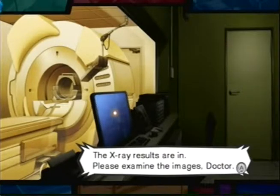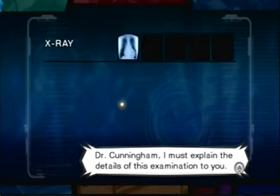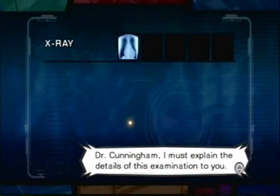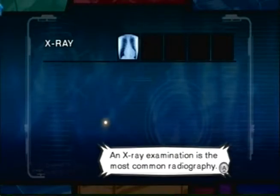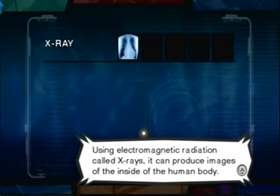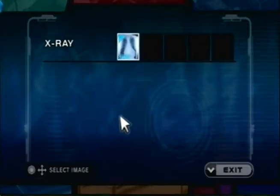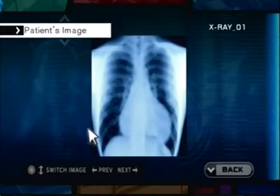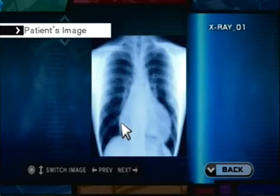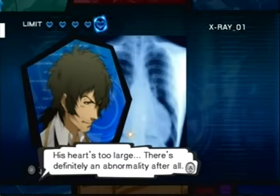Abnormality in the myocardium. The x-ray results are in. Please examine the images, doctor. Let's take a look. Dr. Lennon, I must explain the details of this examination to you. An x-ray examination is the most common radiography — using electromagnetic radiation called x-rays, it can produce images of the inside of the human body. I can't believe I'm getting lectured on x-rays. This heart's too large. There's definitely an abnormality after all.